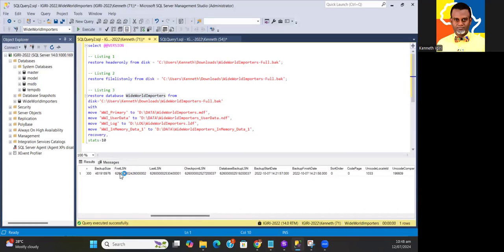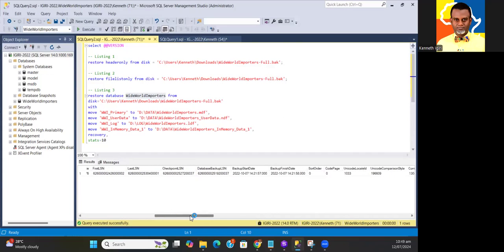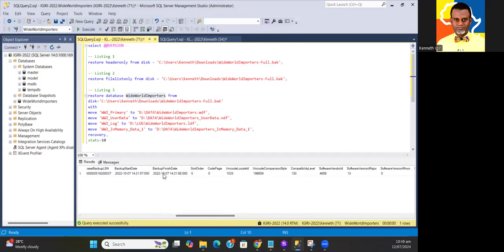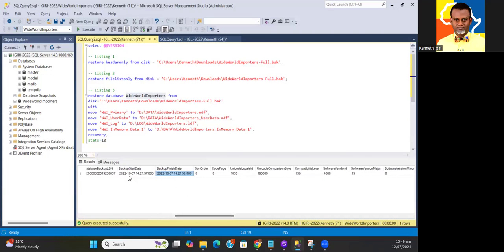The logical sequence number where the backup started in the transaction log, the restore point you can guarantee, and the last logical sequence number as well. This is all detailed here. The backup start date is 7th of October 2022 at 14:21, and it finished at 14:21:58. It took about one second.